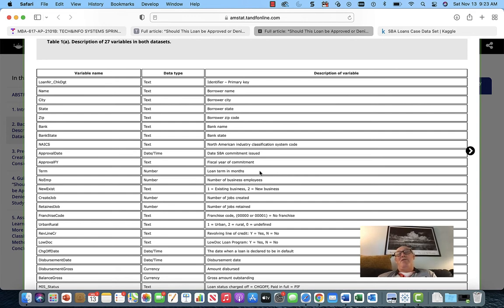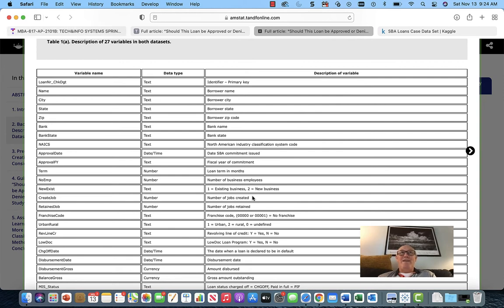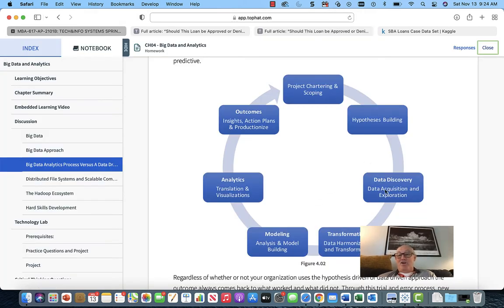Say a $120,000 loan in 12 months — you have to pay the principal plus interest back in that period and the payments are pretty big. At the end of the period you're paying $10,000 per month plus interest. Versus a 20-year loan on $120,000 — you're paying a lot less per month. The strain on the business from a cash flow point of view might be another hypothesis for what might drive failure. Once you get these hypotheses in, you start doing data discovery and data acquisition.